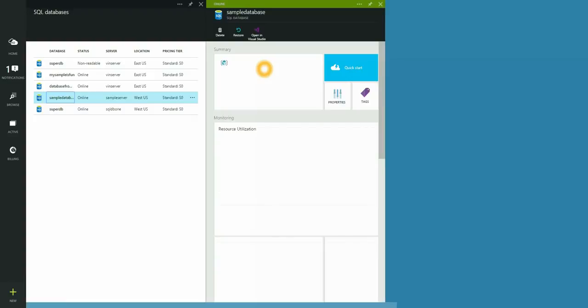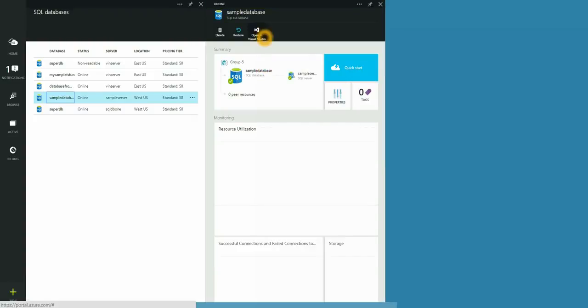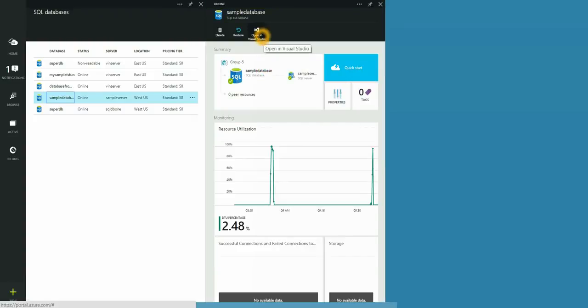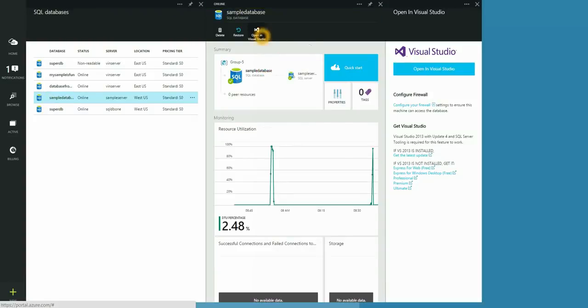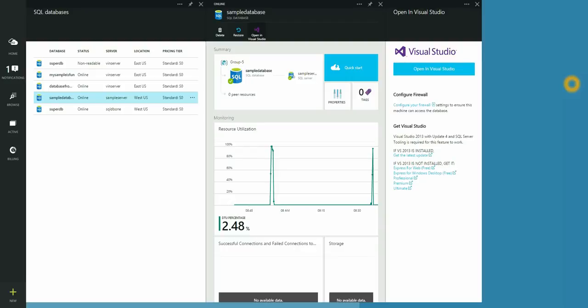Here on the database blade, you can see that we're given the option to open in Visual Studio. To be able to open Visual Studio, you will have to configure your firewall, as well as get Visual Studio 2013 with update four. If you haven't already, there are instructions on this blade. Let's click on Open in Visual Studio.